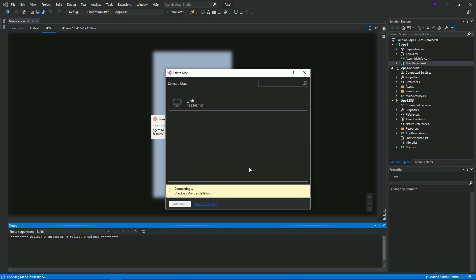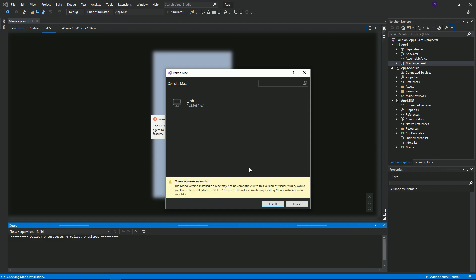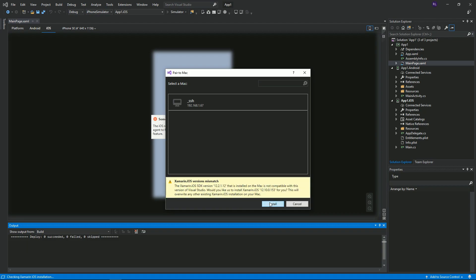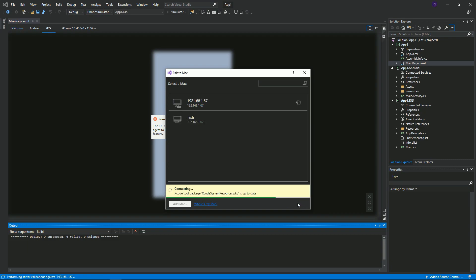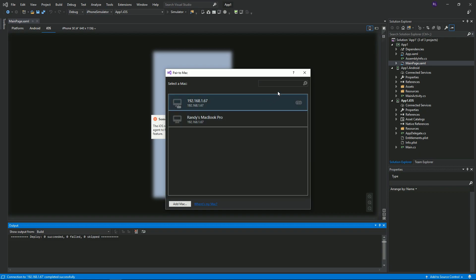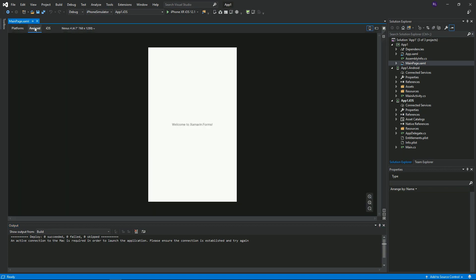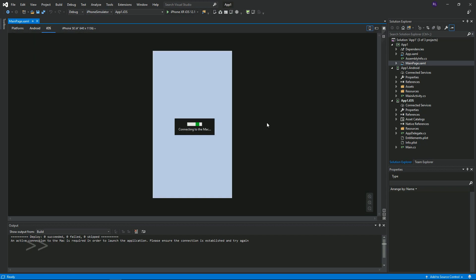Once it connects, Visual Studio will need to install Mono on your Mac. If you have an older version installed you may see a message about a mismatch. After that finishes you'll need to install the Xamarin iOS SDK. If your Xcode is out of date you'll need to press OK on the warning. You should now be connected to your Mac, which means we should now be able to see what our layout would look like on an iOS device. Switch back and forth between the Android and iOS tabs to refresh.